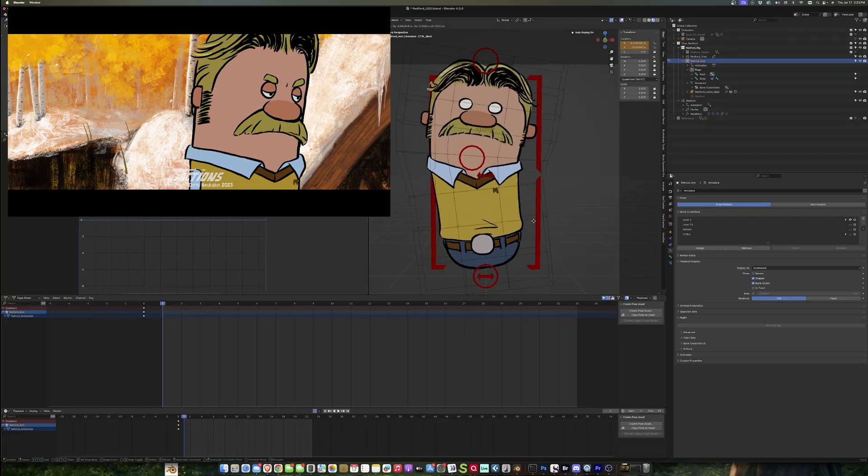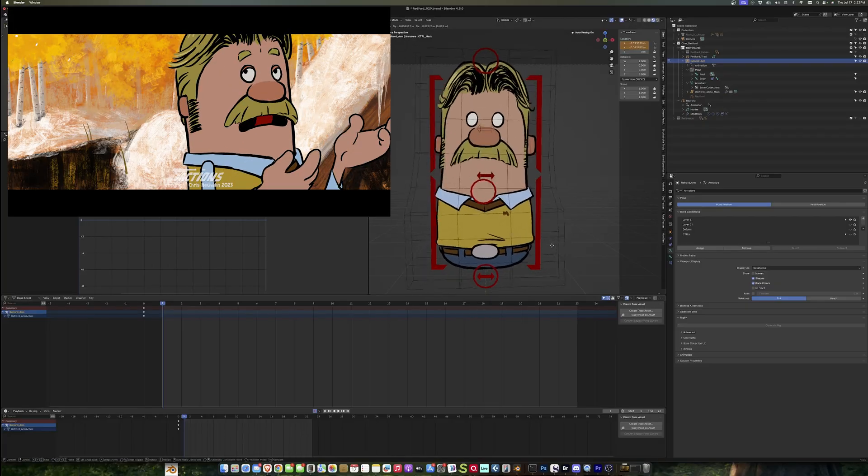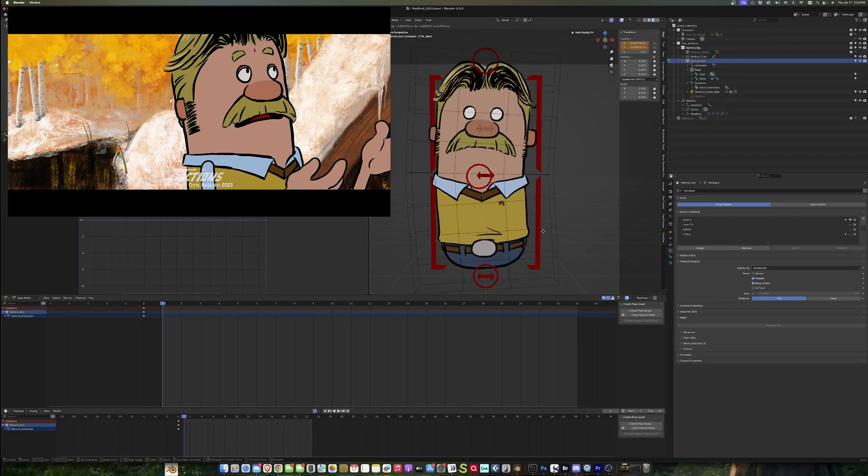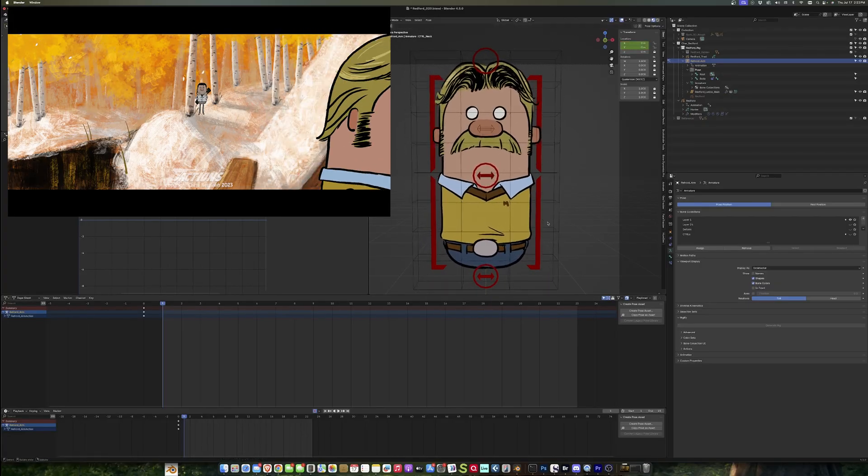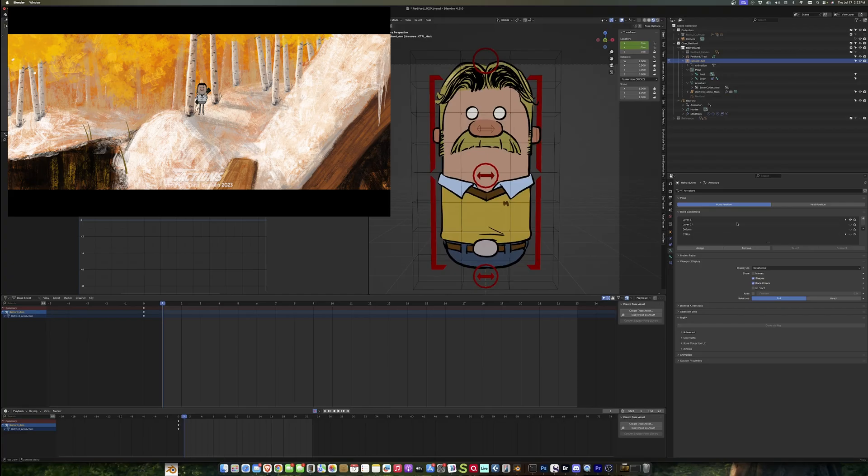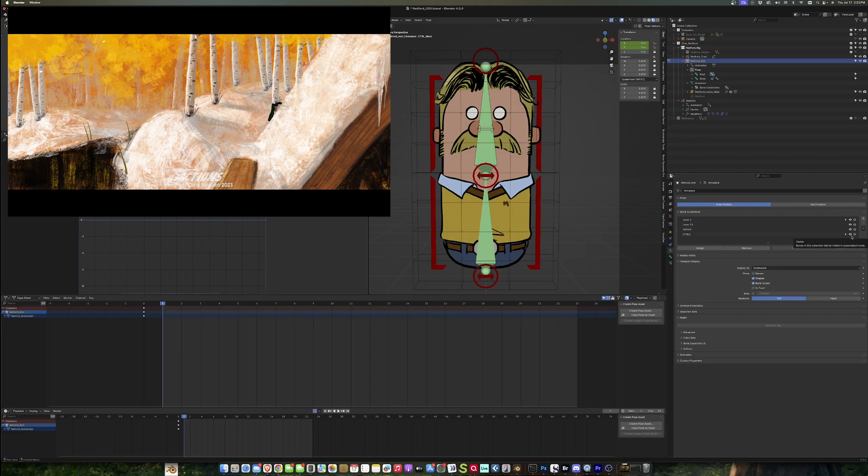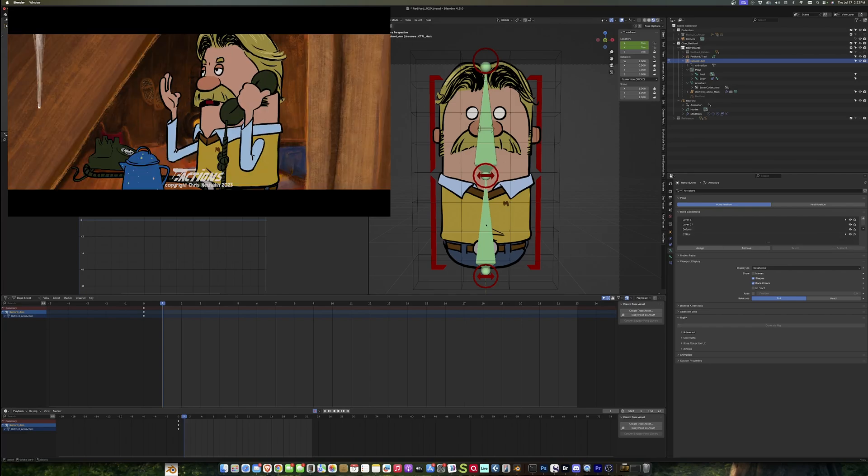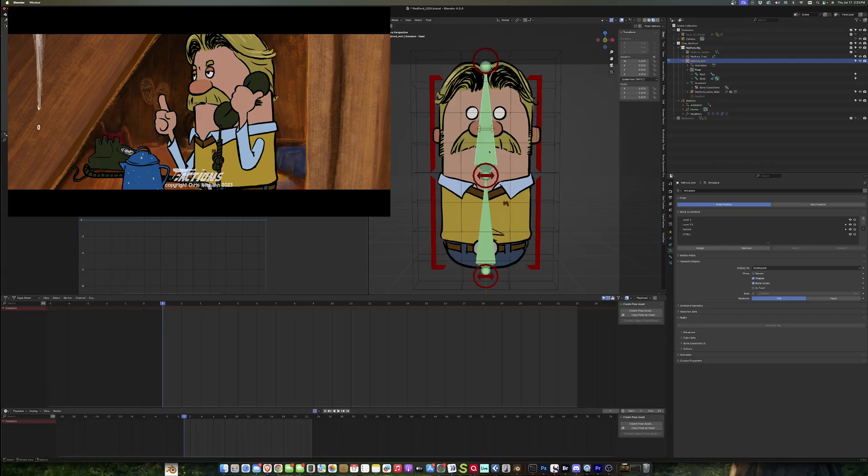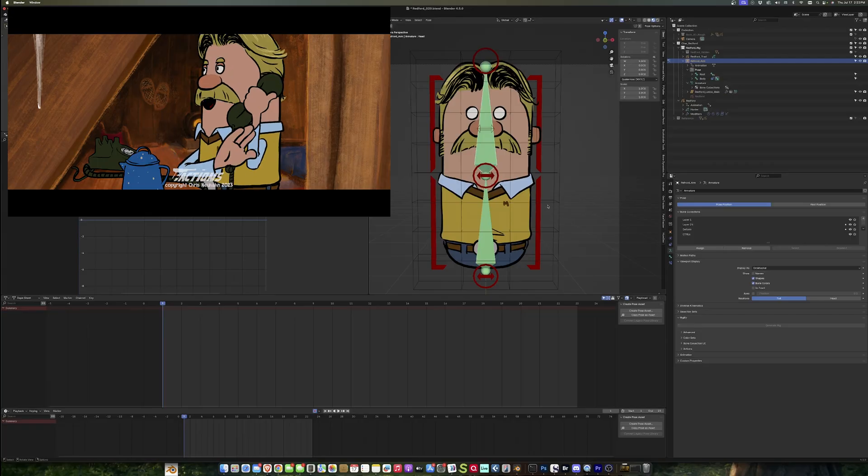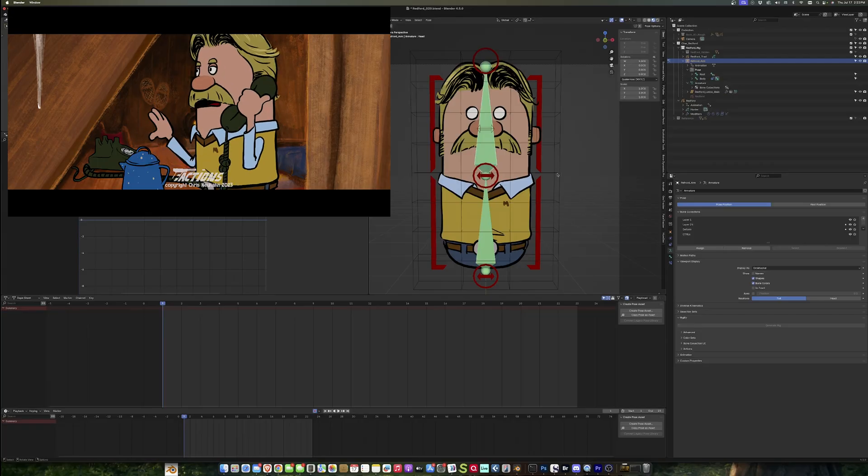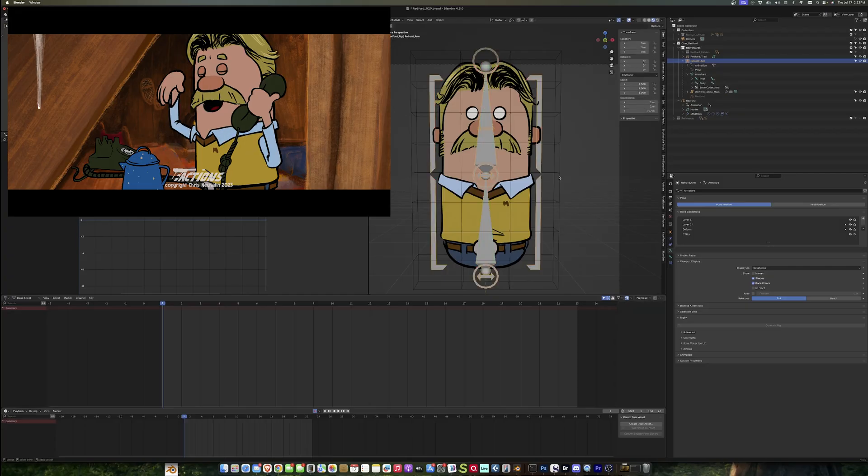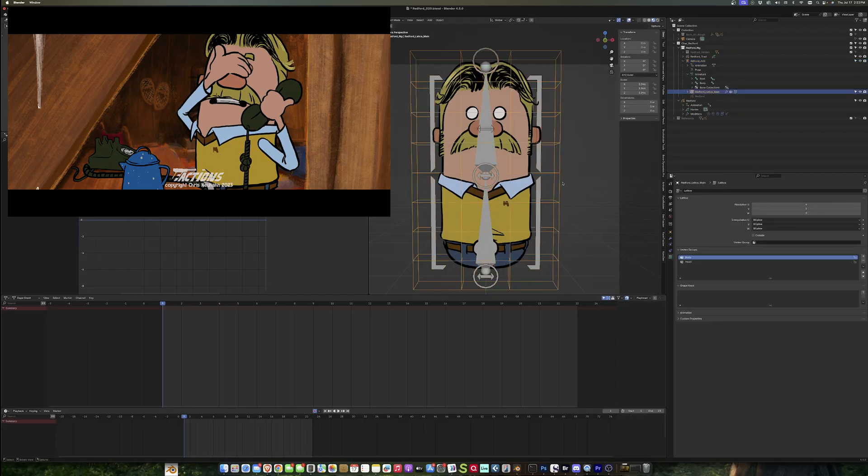The rig is actually really pretty simple, so let me unhide the bones. There are just these two main bones that are doing the deforming, and they're skinned. This lattice is skinned to those bones.